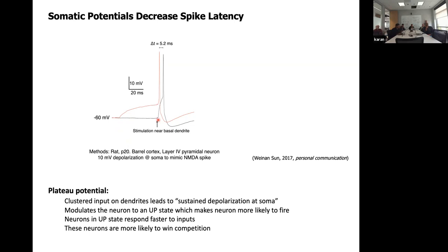This black line shows what happens normally: no plateau potential, then you stimulate the cell and eventually get an action potential. But if you depolarize the cell body to simulate a plateau potential and do the exact same stimulation, the neuron spikes five milliseconds earlier. This was very reliable in the experiment. I don't know if this has been published yet.